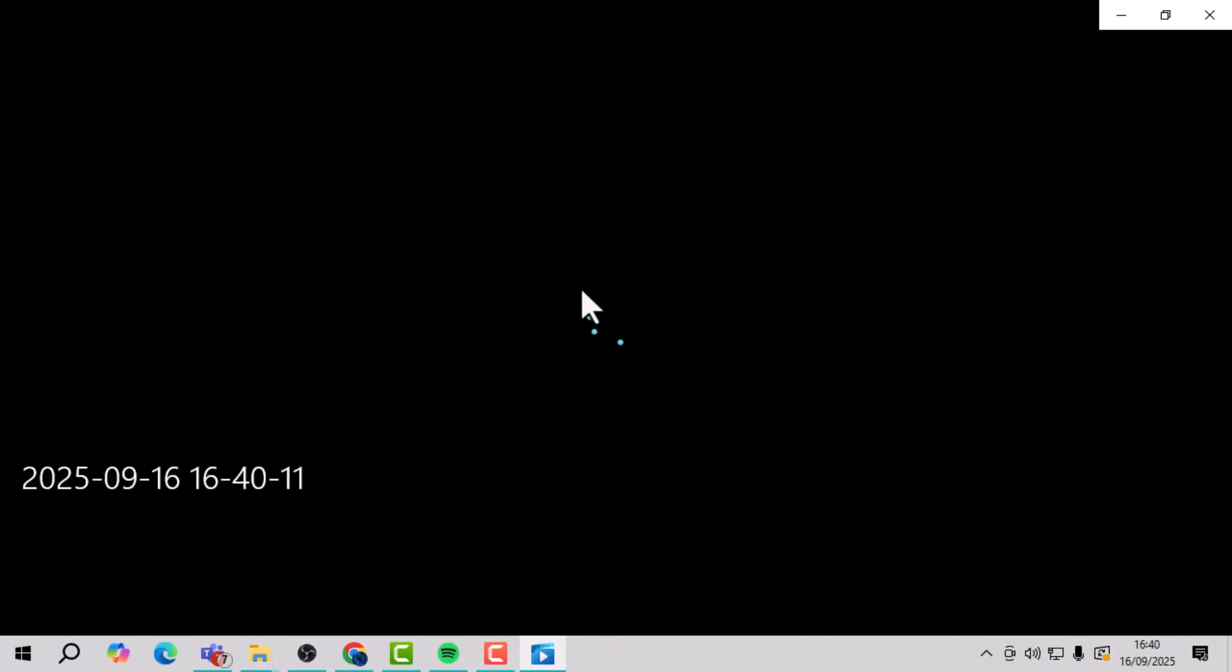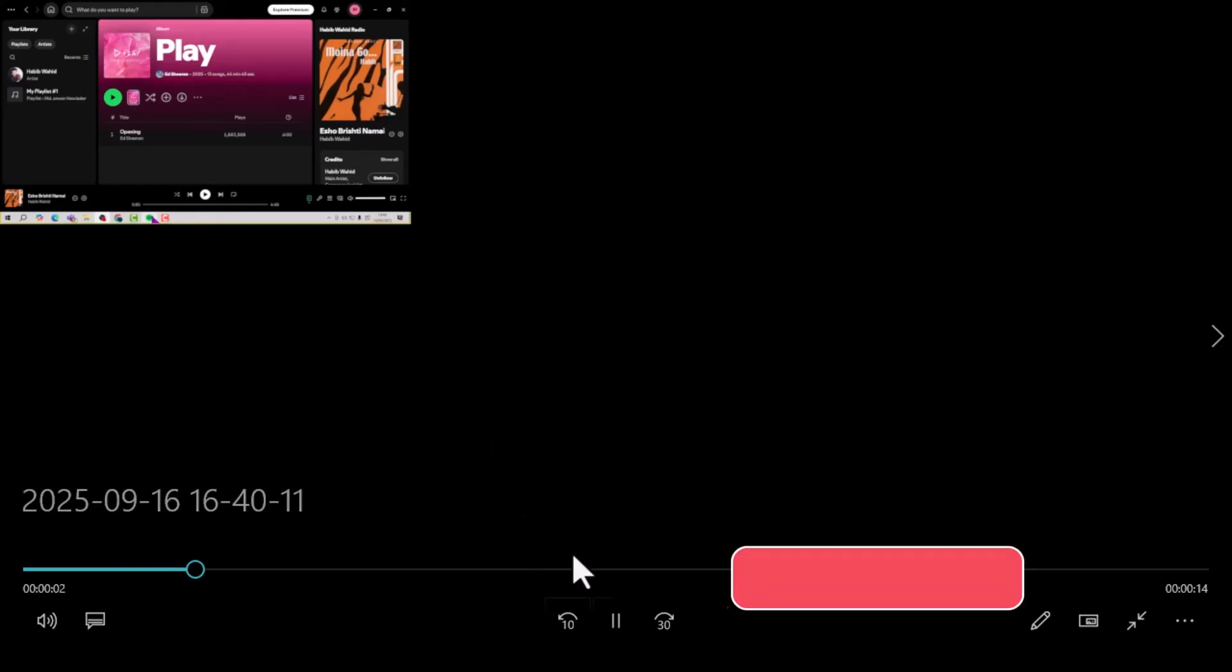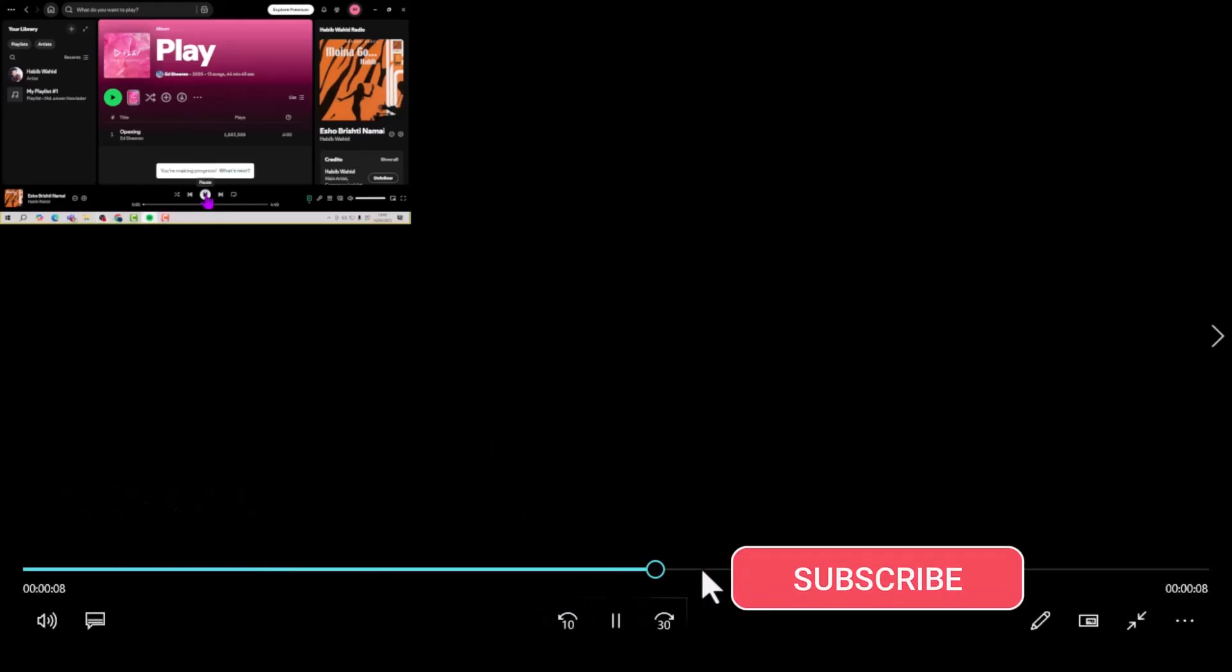Thank you for watching, and don't forget to subscribe to PC Error Detective for more helpful tutorials.